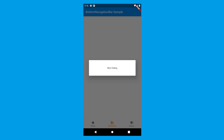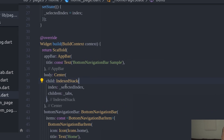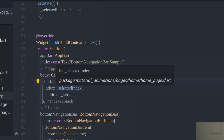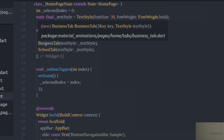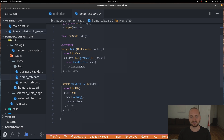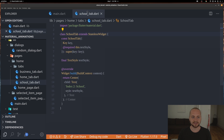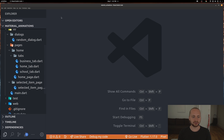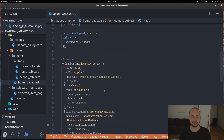Going back and looking at the code, we can see that the structure is already built up. On the home page we have a simple indexed stack with a selected index, and the tabs are a home tab, business tab, and school tab - super simple. We have a list view with list tiles, and for the other pages just a center with some text and buttons. We're going to close the main file, go to the home page, and start with the list tiles.